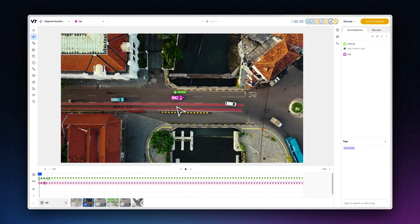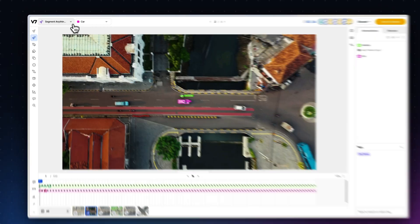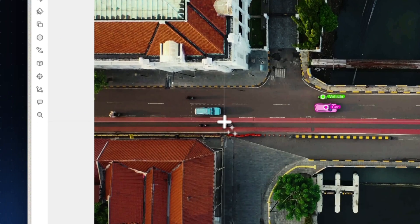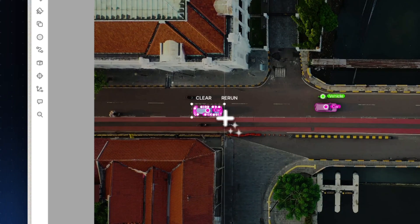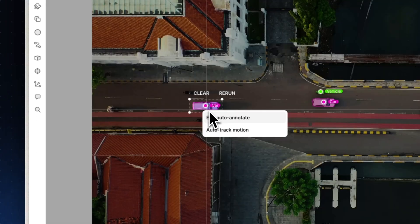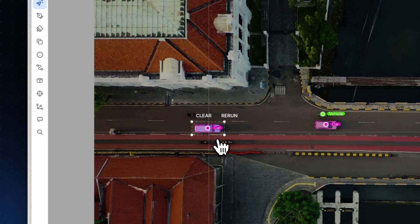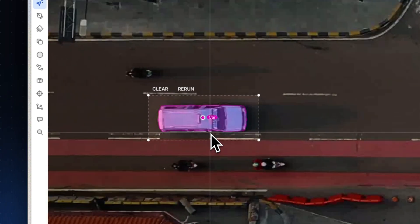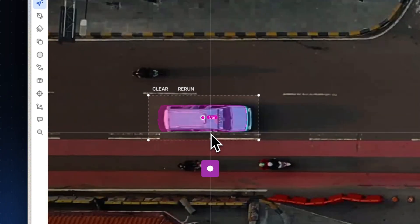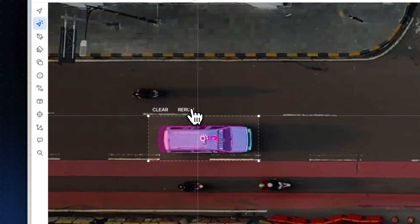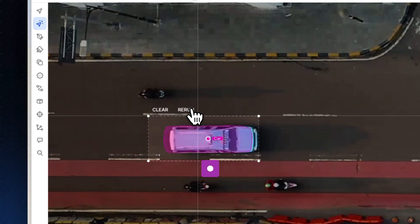Now if you create the same polygon with auto annotate, we can again create an initial annotation and then hit edit auto annotate. Hit period to move forward frame by frame and hit rerun with each new frame, editing as you go.